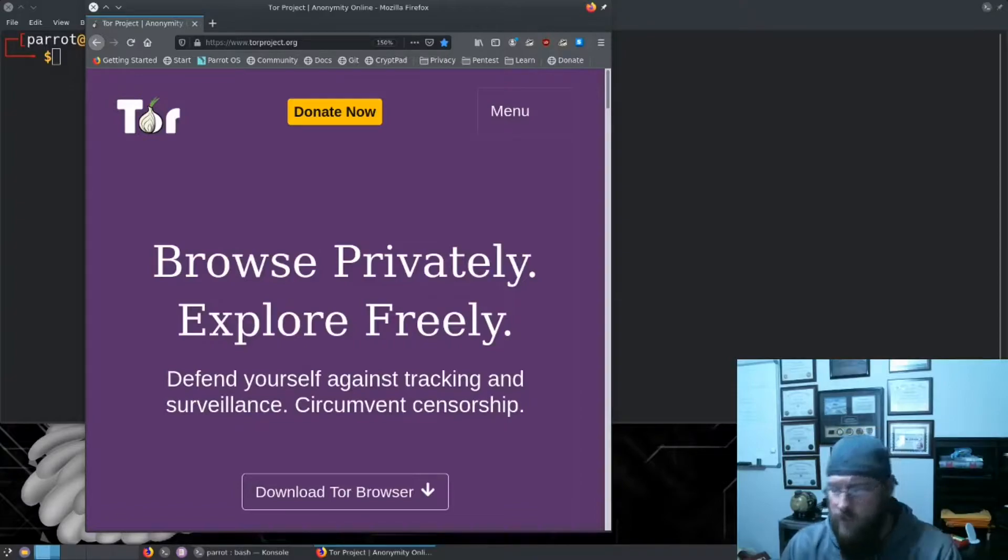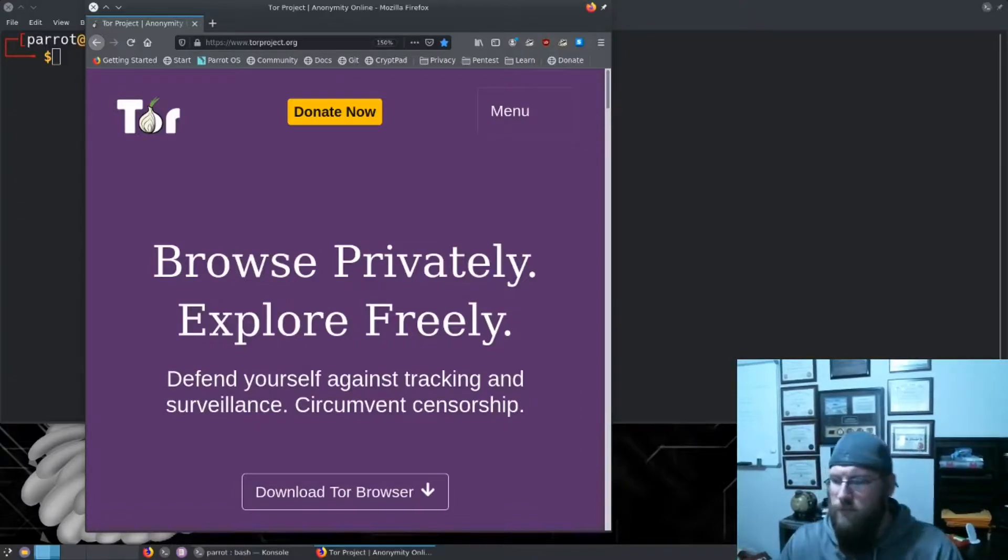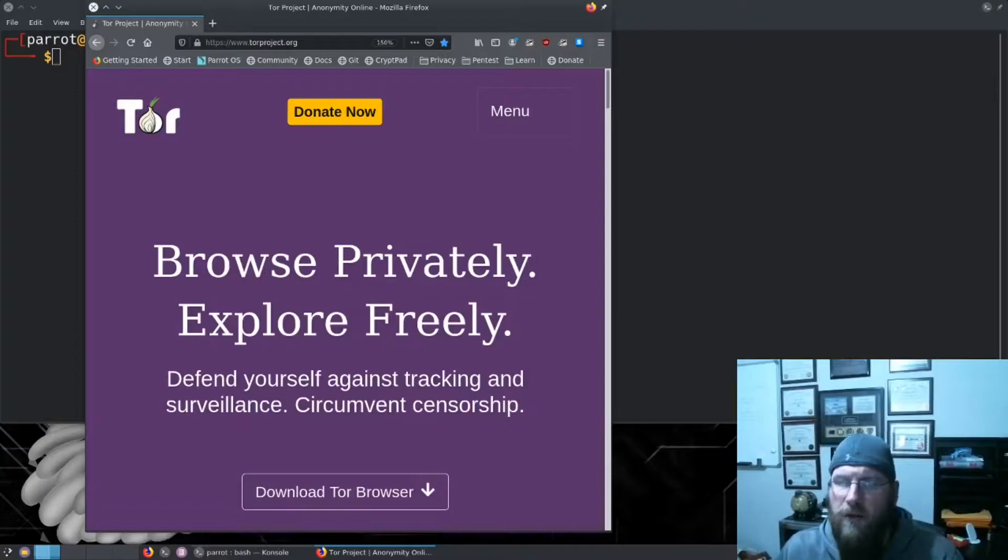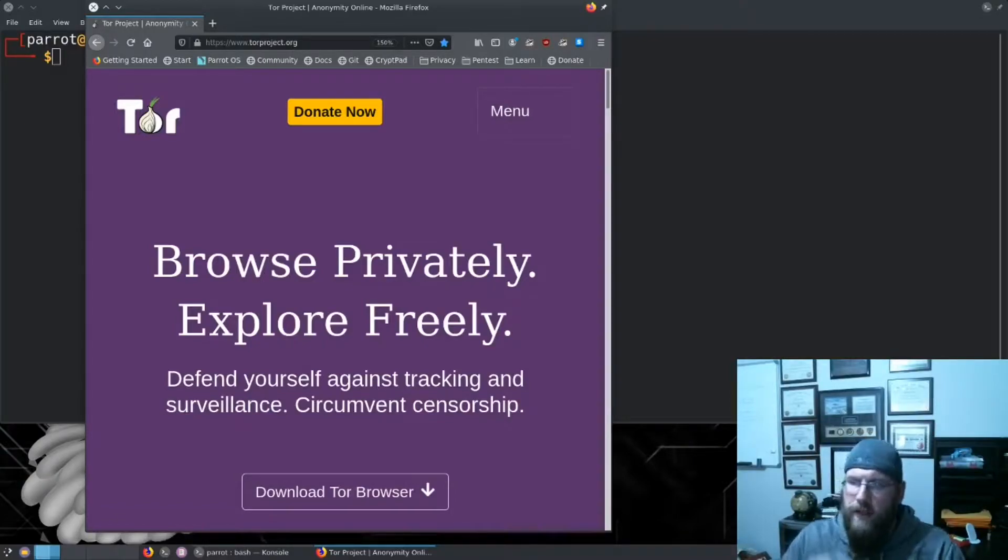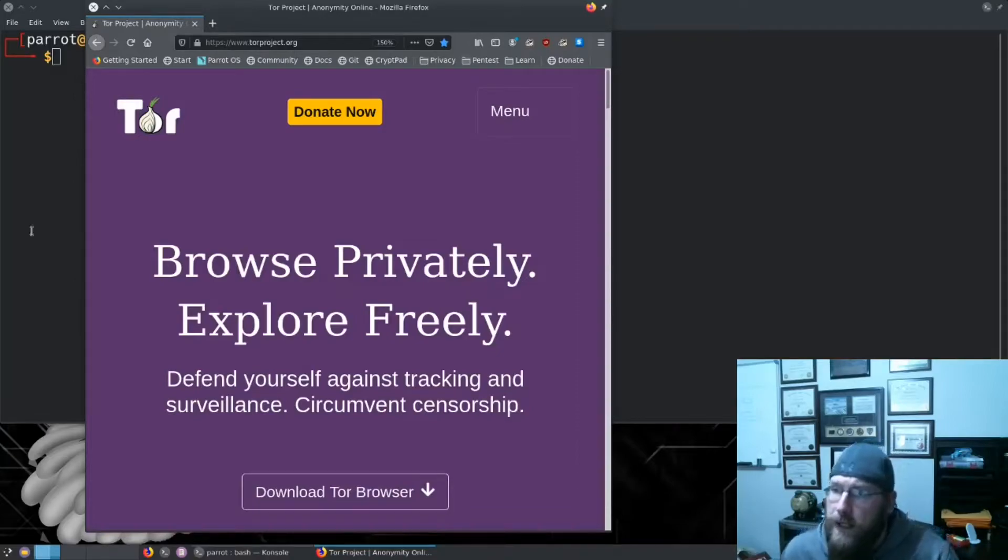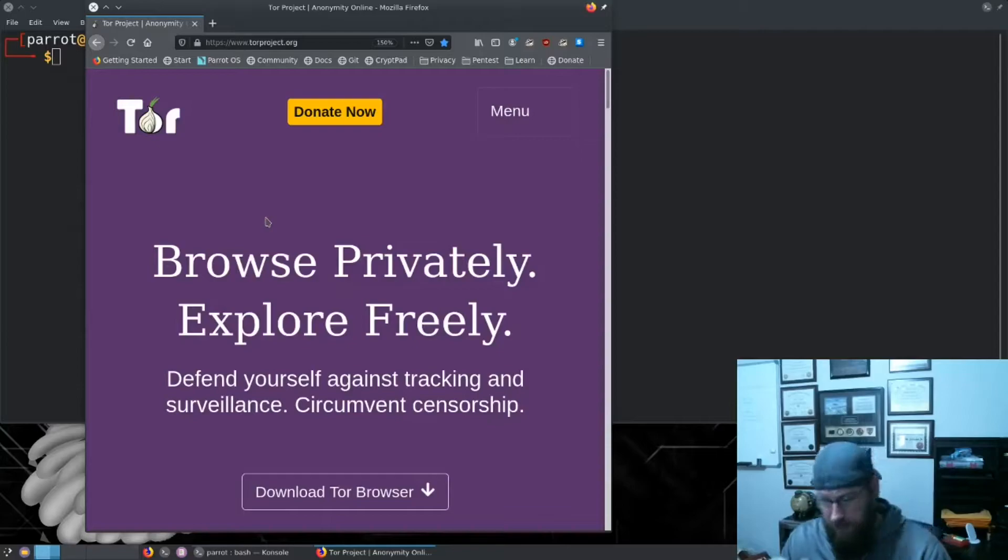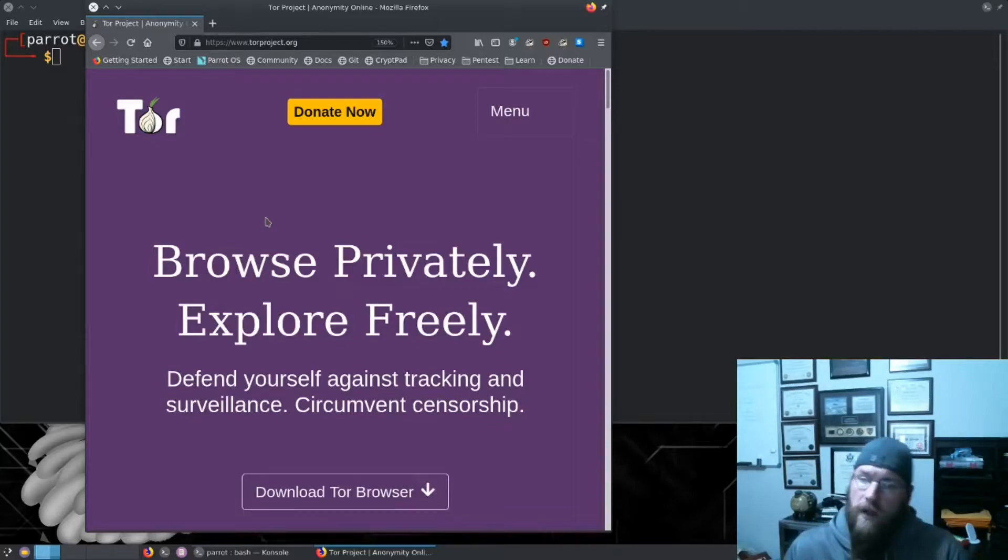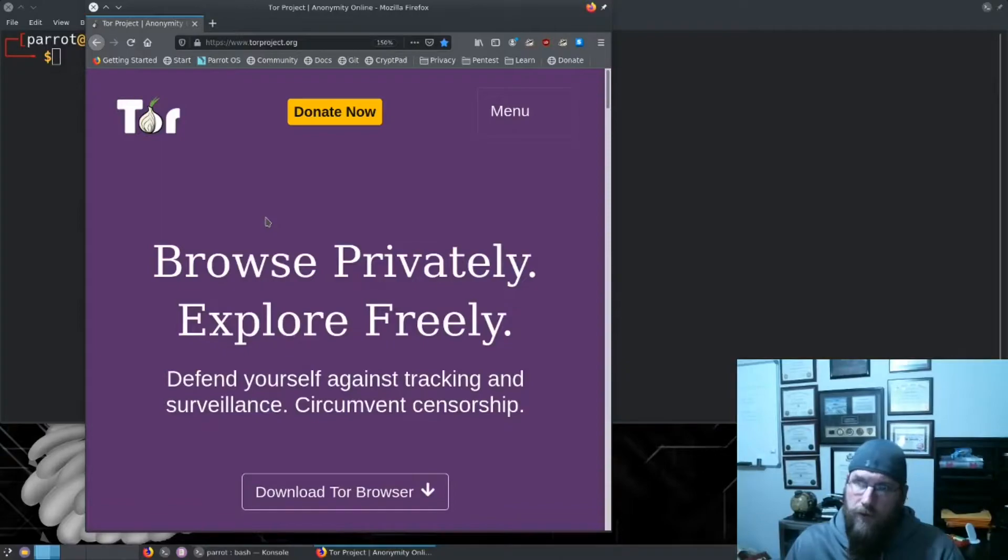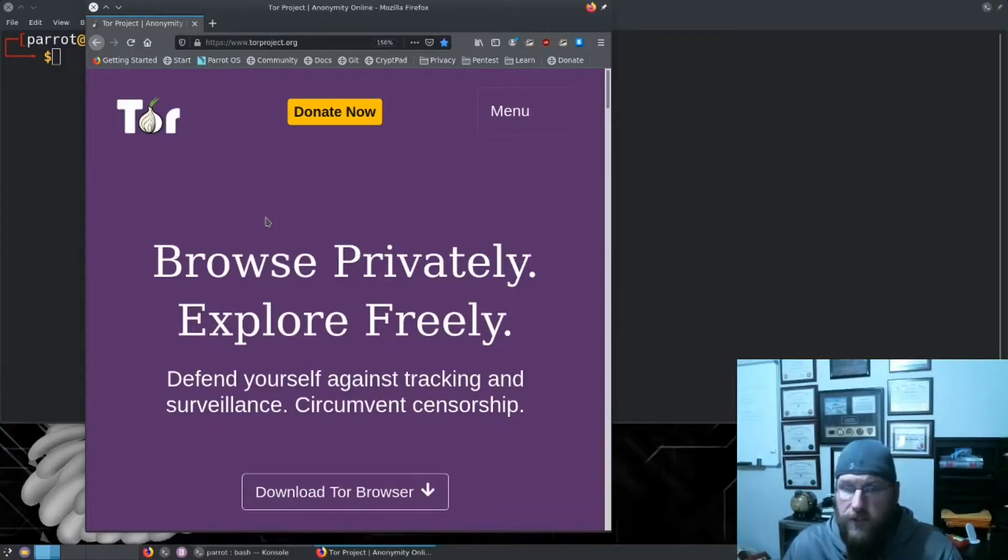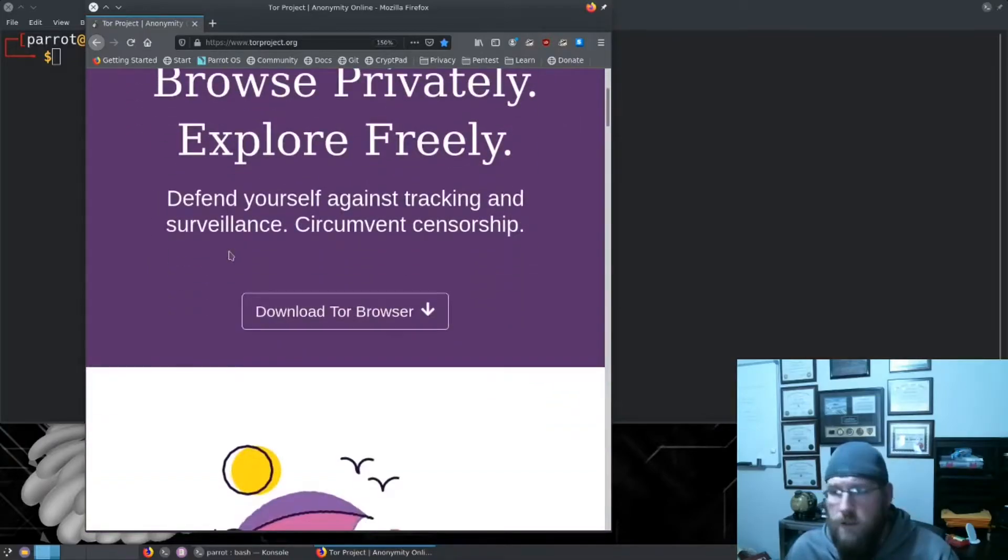Let's first look at what Tor is. Tor is also known as the onion router and was developed years ago to allow free use of the internet, to anonymize your connections, and to allow you to browse privately.